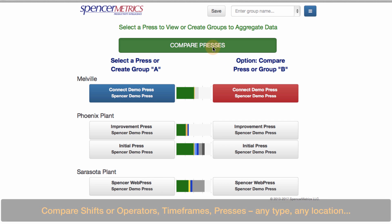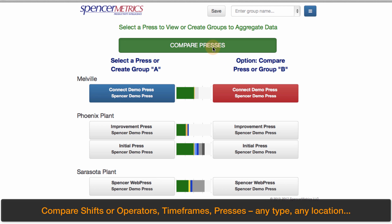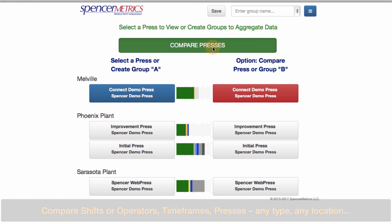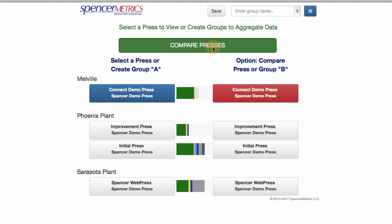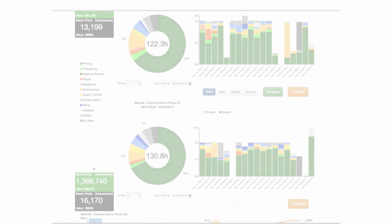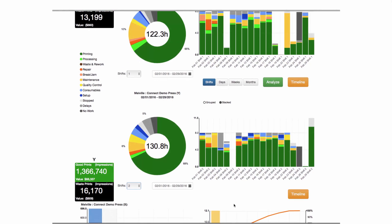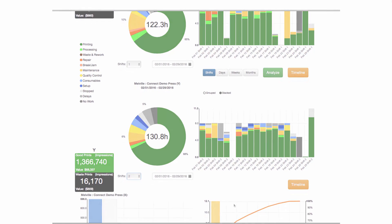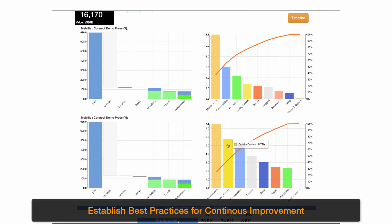Compare shifts or operators, time frames, presses of any type at any location. Establish best practices for continuous improvement.